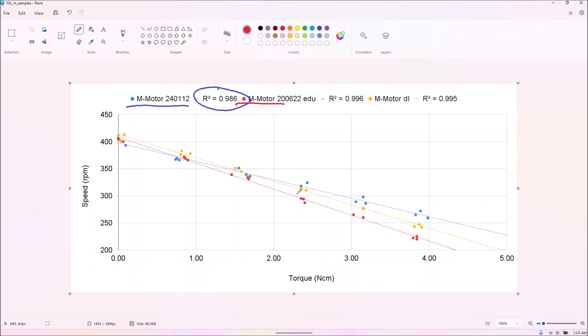In general, it seems like it's more useful to test more motors than to test motors more times.